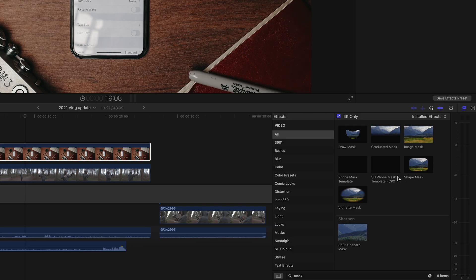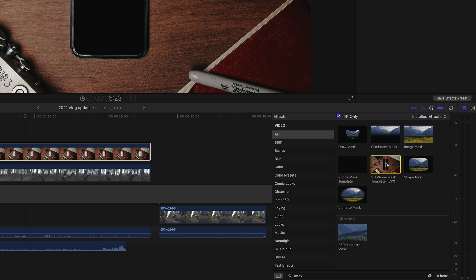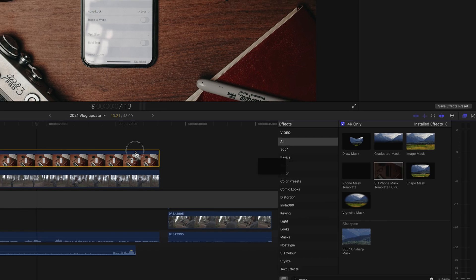Within Final Cut Pro you're going to have to save this template into your effects file. The file path is down below in the description, so all you've got to do is make sure you've saved that file in the correct folder, and then it'll pop up in your installed effects presets window in the bottom right. And that's it.